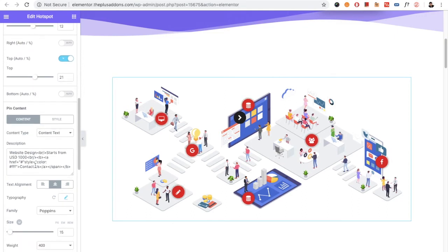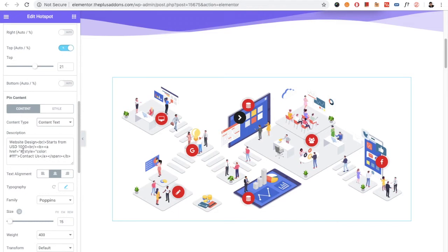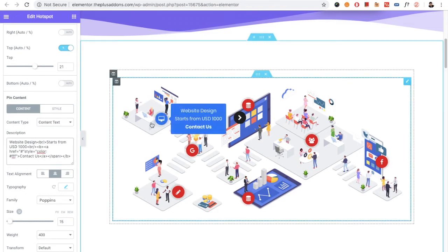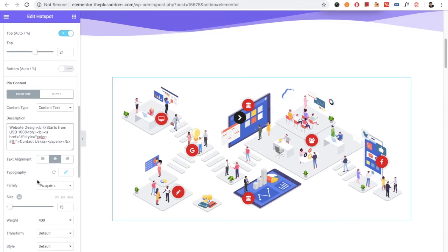In the pin, you first select the content text or the visual editor. You can choose anything and put your content in it. You also have the text alignment option and the typography option.